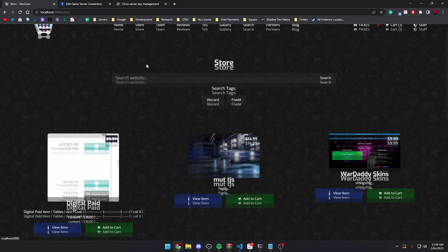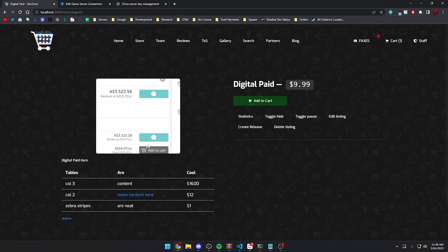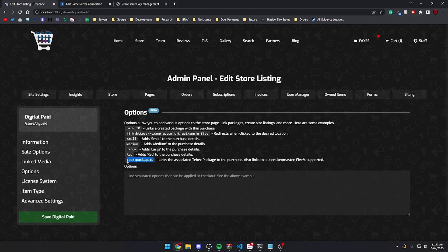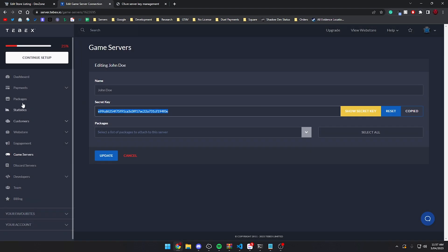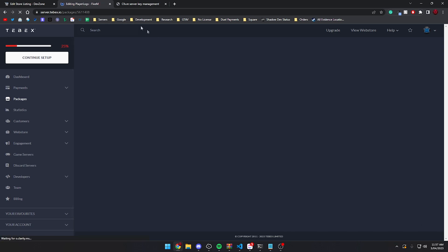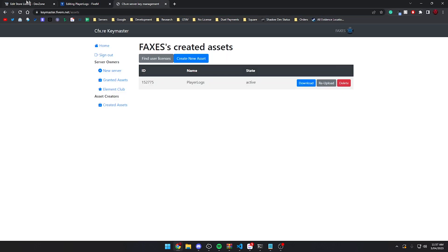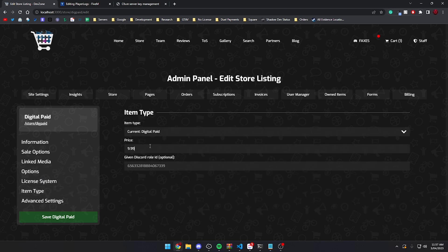We want to go into one of our store items that we want this to work on — a digital page for example. Click edit listing and go to options. You'll notice this brand new option here. Options are still in beta while we test Tebex functionality. We can list the package here by using the 'tebex:' prefix followed by the package ID. The package ID is found by going to packages, opening your package, and copying the number from the URL — for example, 5611408. That's the package ID we need. Paste it into FaxStore and set your other desired options, like setting the price to $9.